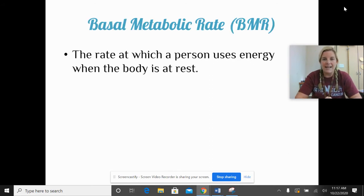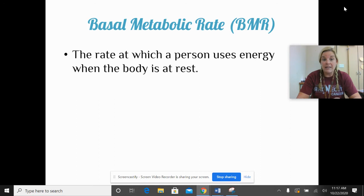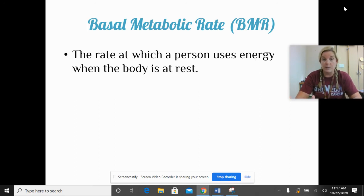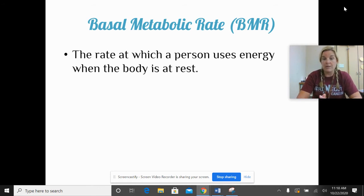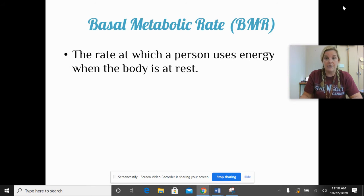BMR is next — basal metabolic rate. This is the rate at which a person uses energy even when the body is at rest. So just sitting here watching this, you're burning energy. When you sleep, you're burning energy. We will talk more about BMR later in this unit, but it's the energy we burn at rest.